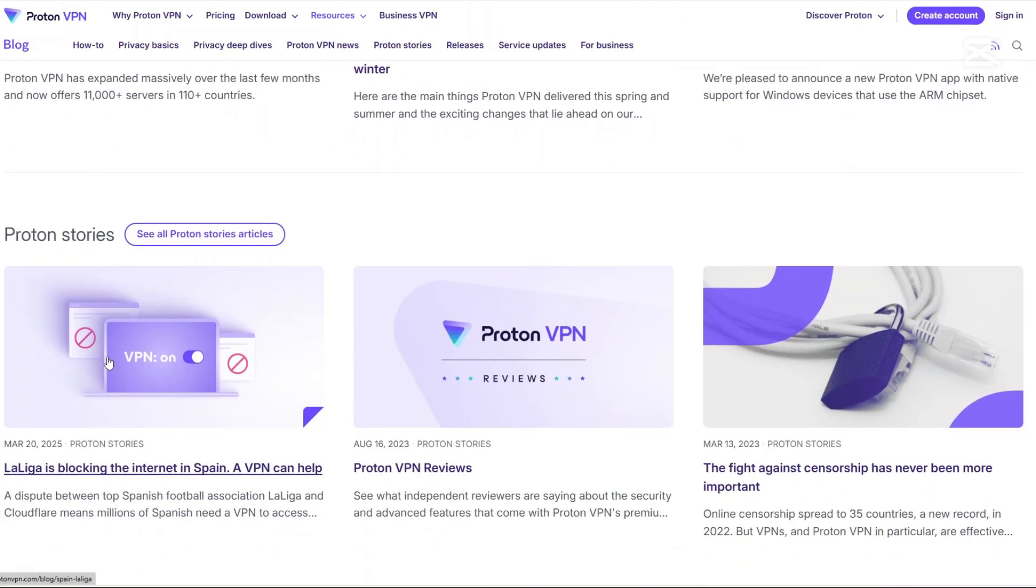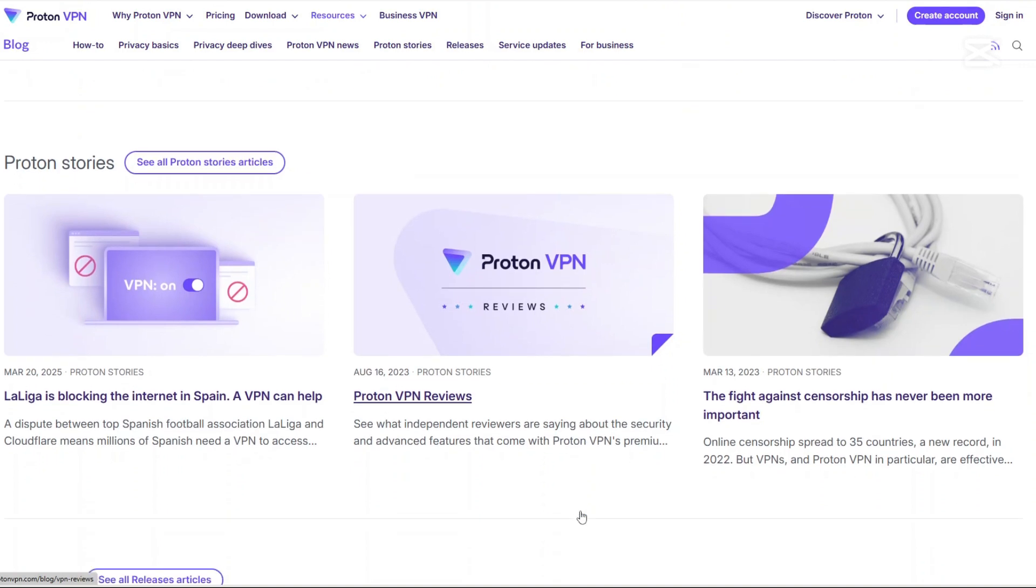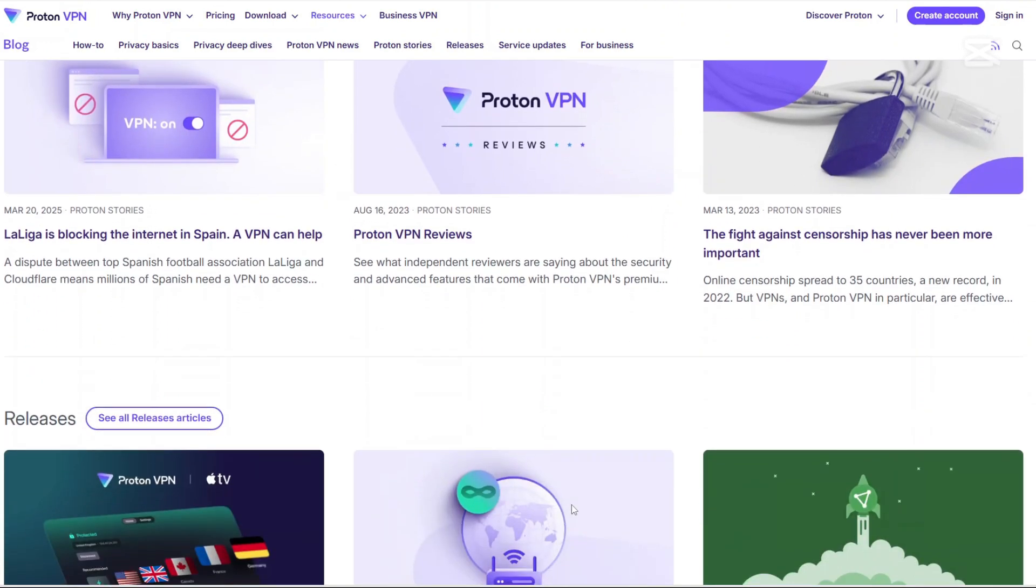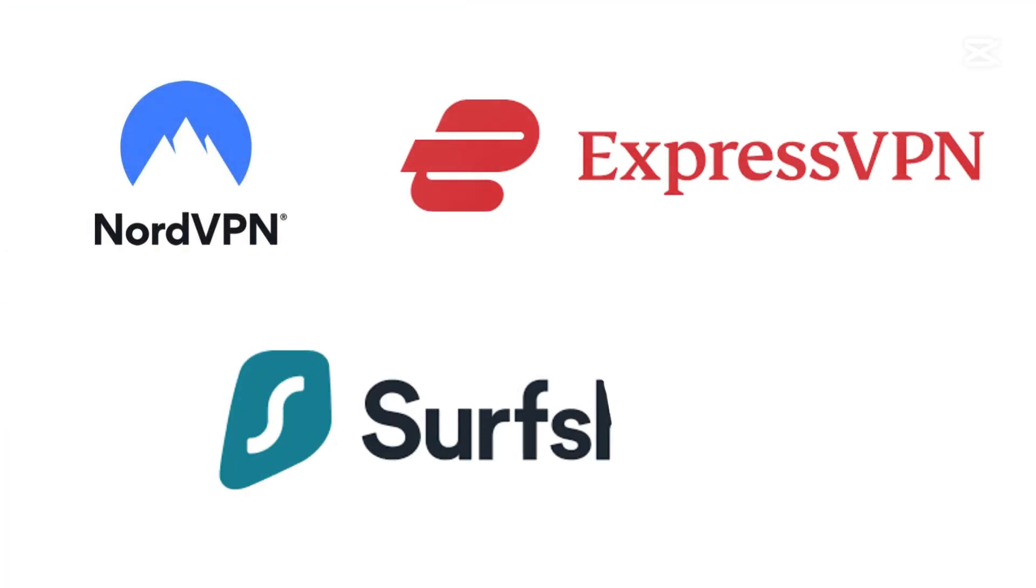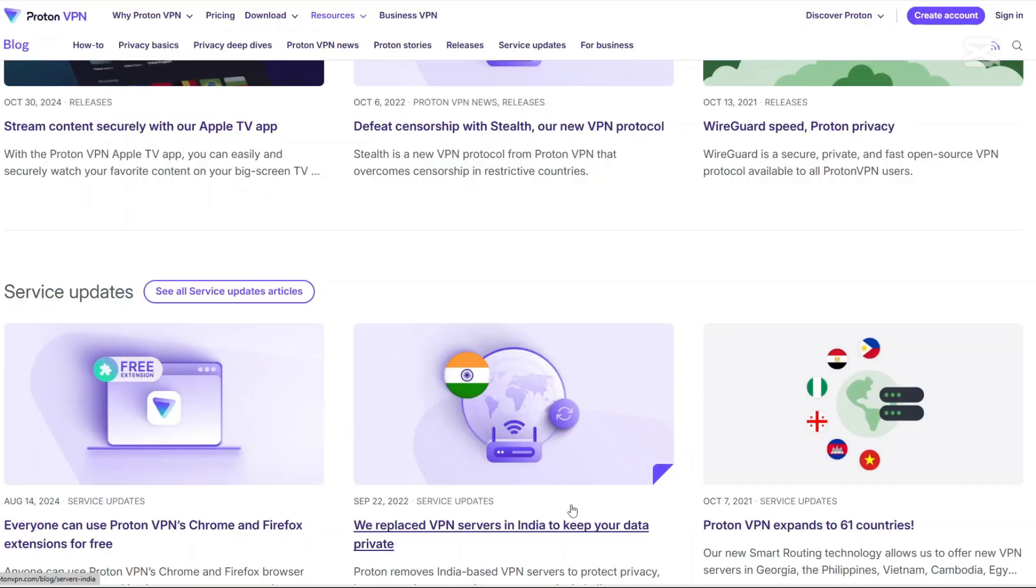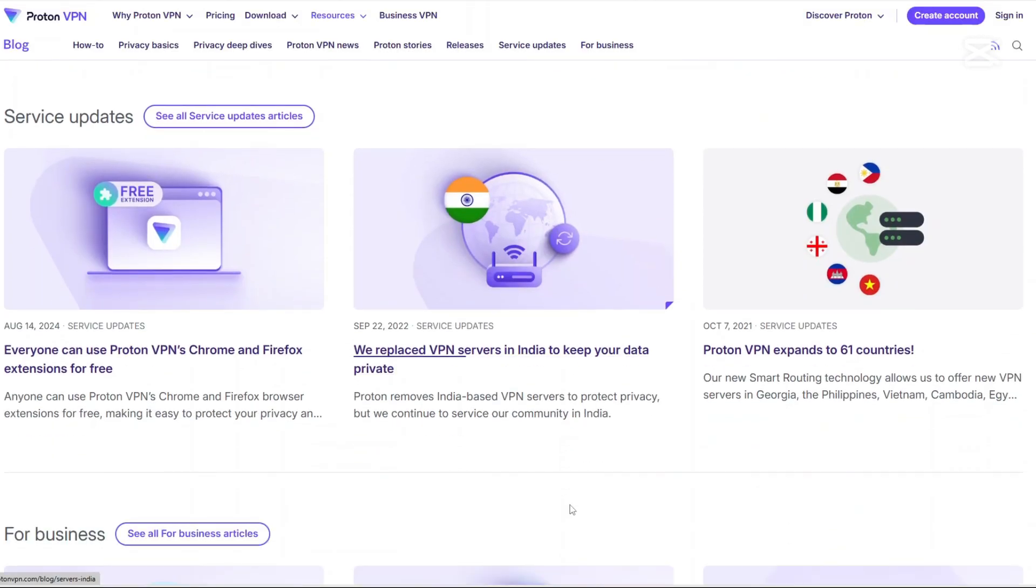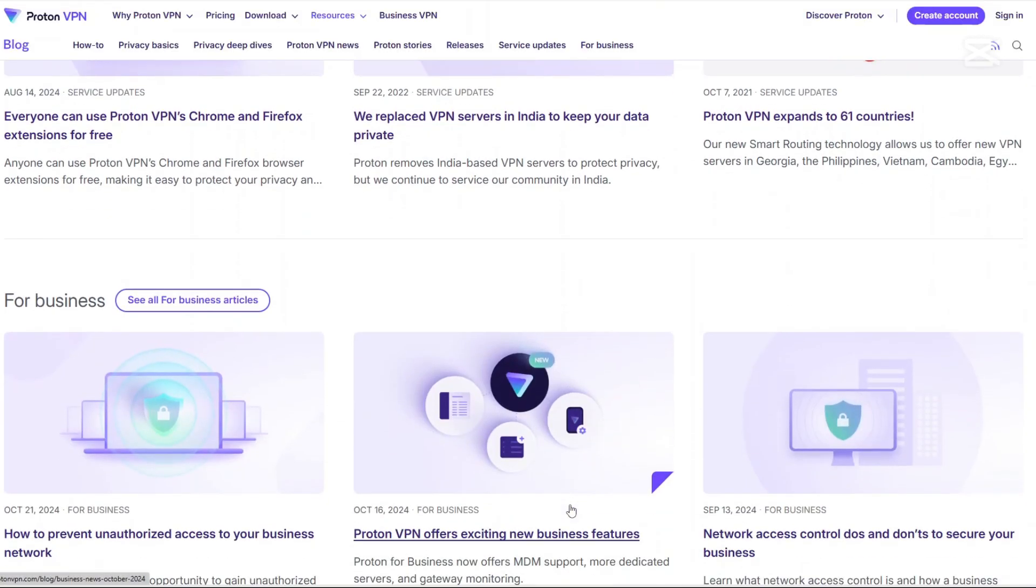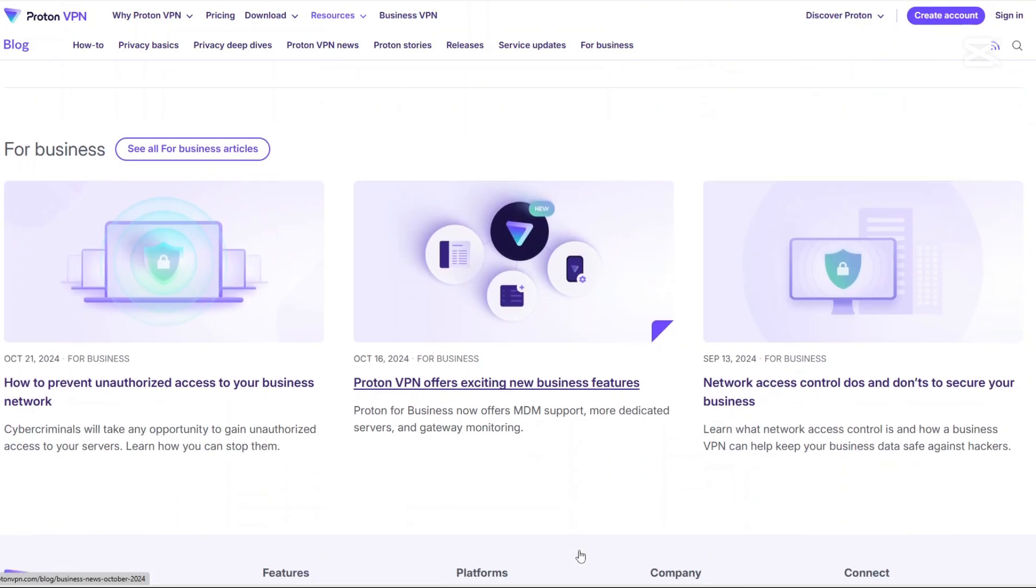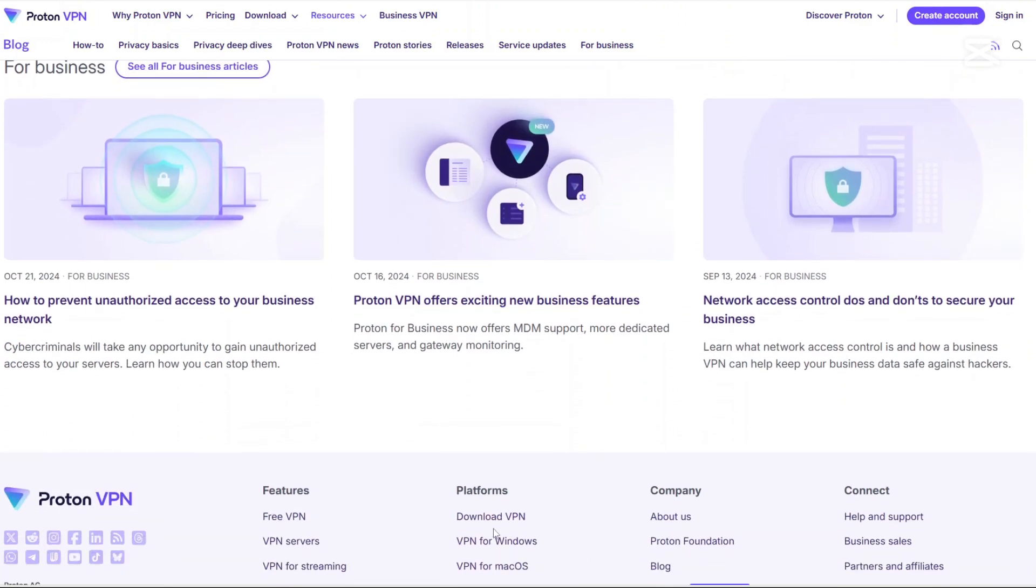If you're looking to try other alternatives, you may explore NordVPN, ExpressVPN and SurfShark. Thank you for watching this video. Please like and share if you found it helpful and don't forget to subscribe to our channel for more updates.